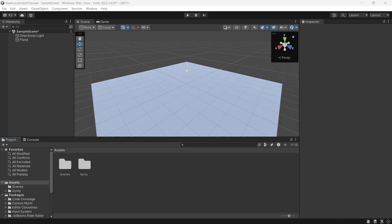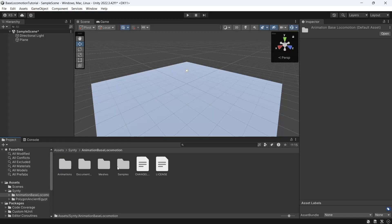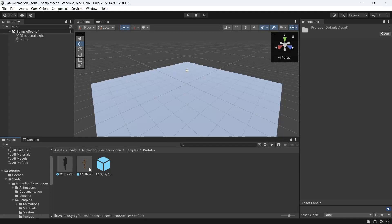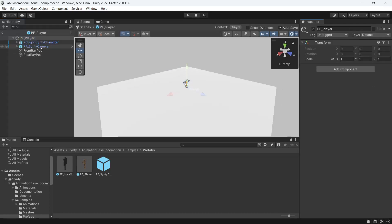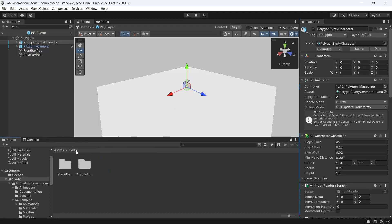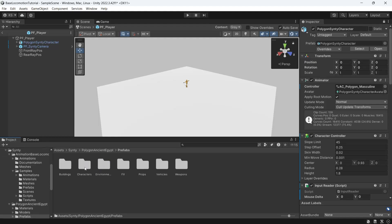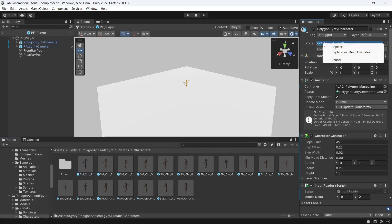We'll need to bring in the base locomotion character prefab into our scene. So under Synty animation, base locomotion, samples, prefabs we'll bring in the pf_player. Then with our prefab selected we'll click open, then we'll go down to the polygon Synty character and we'll click the padlock to make it a little easier. We'll locate the character that we want to use. So mine is in Synty polygon ancient Egypt, prefabs, characters. And where you see the prefab option here we'll drag one of our characters in and we'll click replace and keep overrides.